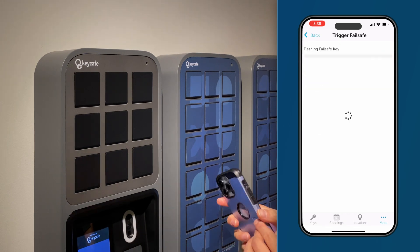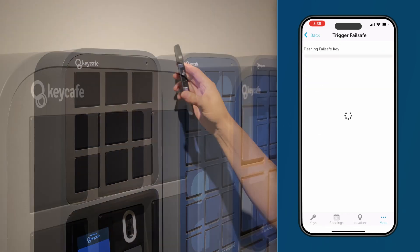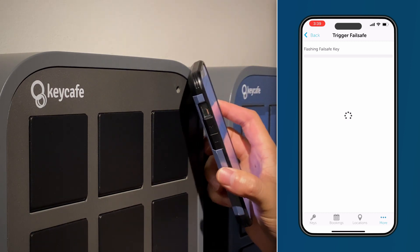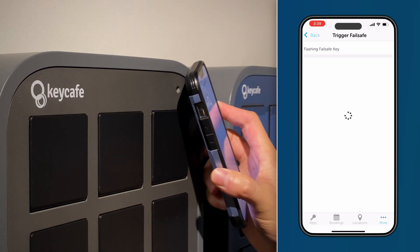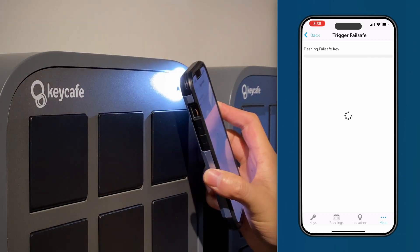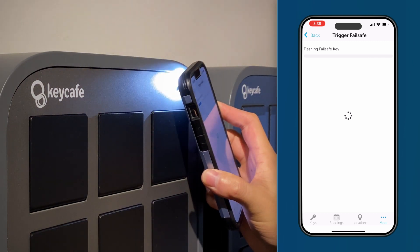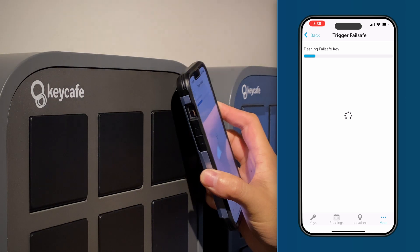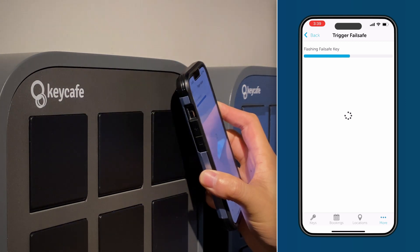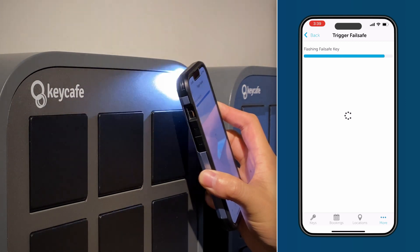Tap Ready in the app, then align your phone's flash with the exposed sensor, keeping it about half an inch away. You can rest the corner of your phone against the SmartBox for stability. You should hear a click sound once the lock retracts.